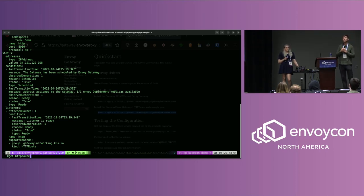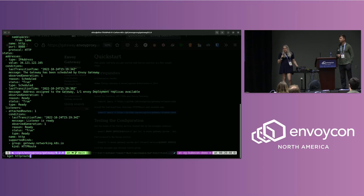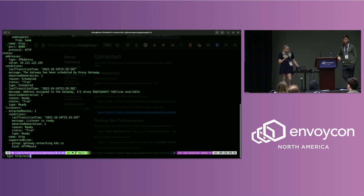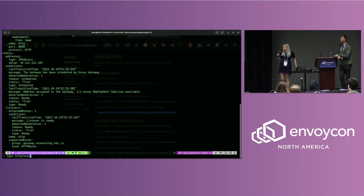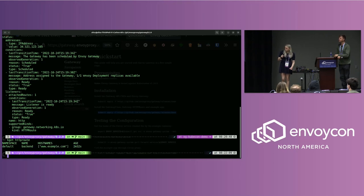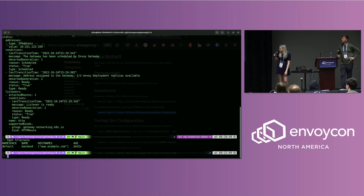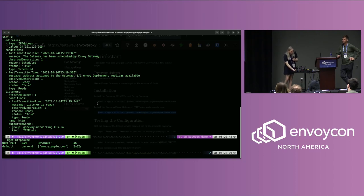When Envoy Gateway reads and processes resources, if there are any errors it will report back to the status of each resource — you don't have to dig into logs. The status has a lot of useful info about unsupported fields, misconfigured settings, or other detected issues. The HTTP route here is only accepting traffic with hostname example.com, so requests not from example.com will not work.